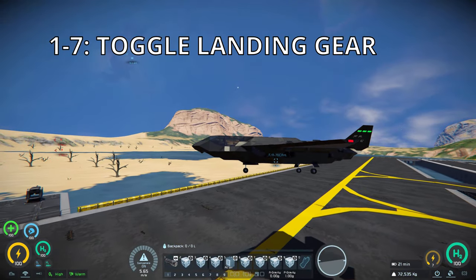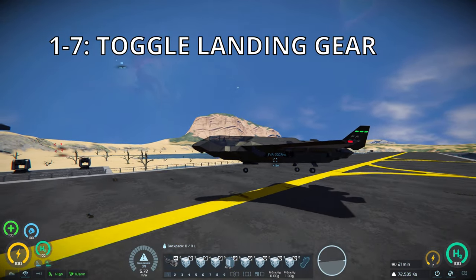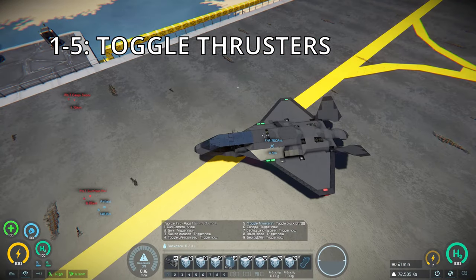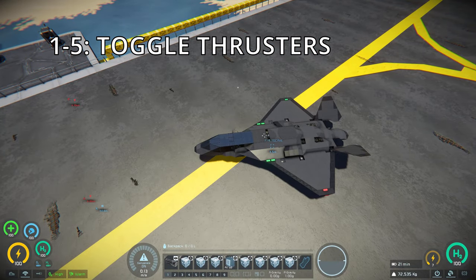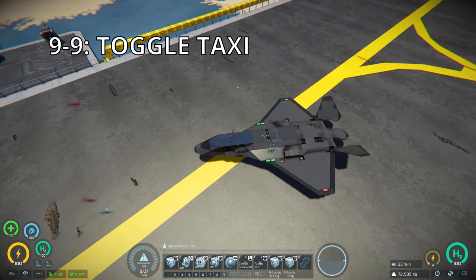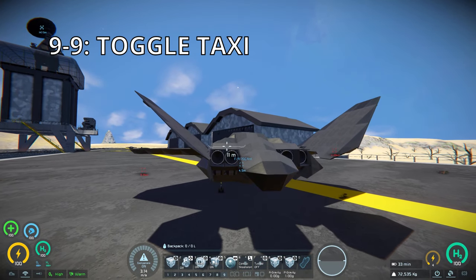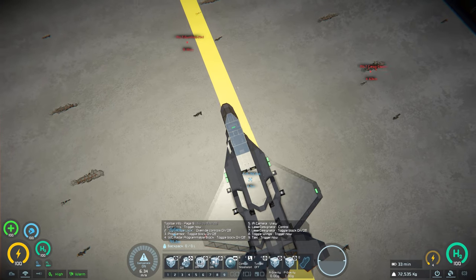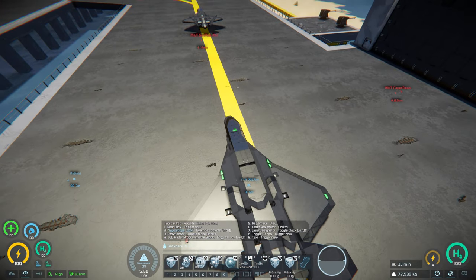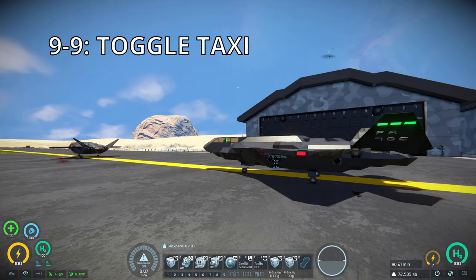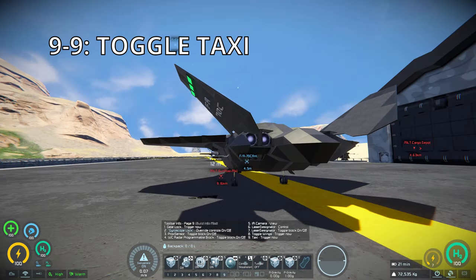Once you have your landing gear down, just touch down soft on the ground. Turn off your thrusters with V. And then when you're all turned off, go to toolbar 9, press 9 to disable thrusters and gyroscopes and allow you to taxi using only wheel power. And then when you're done, just press 9 again to turn off taxi mode.